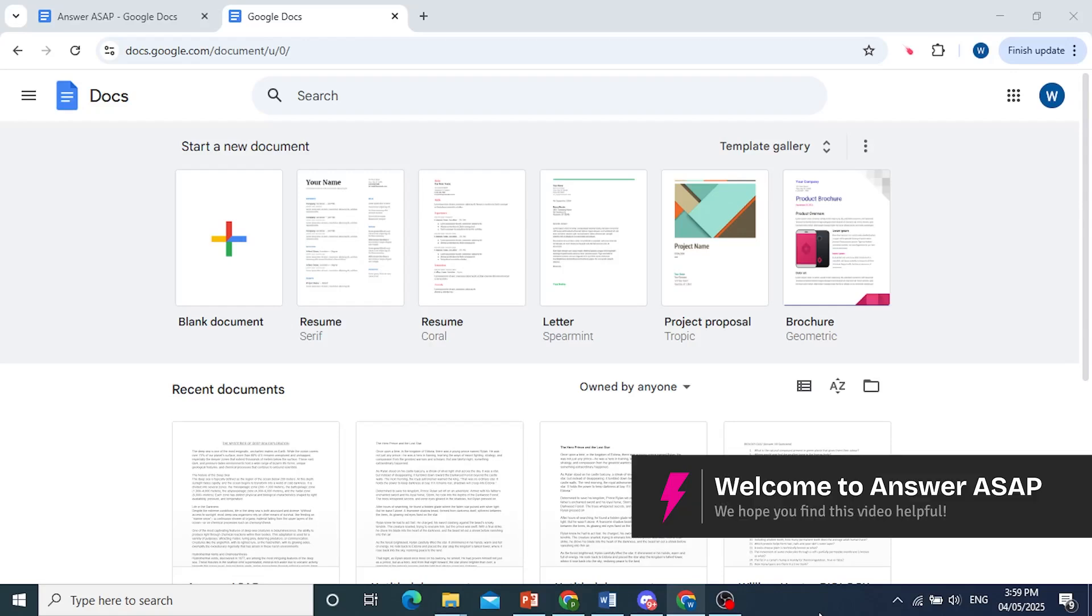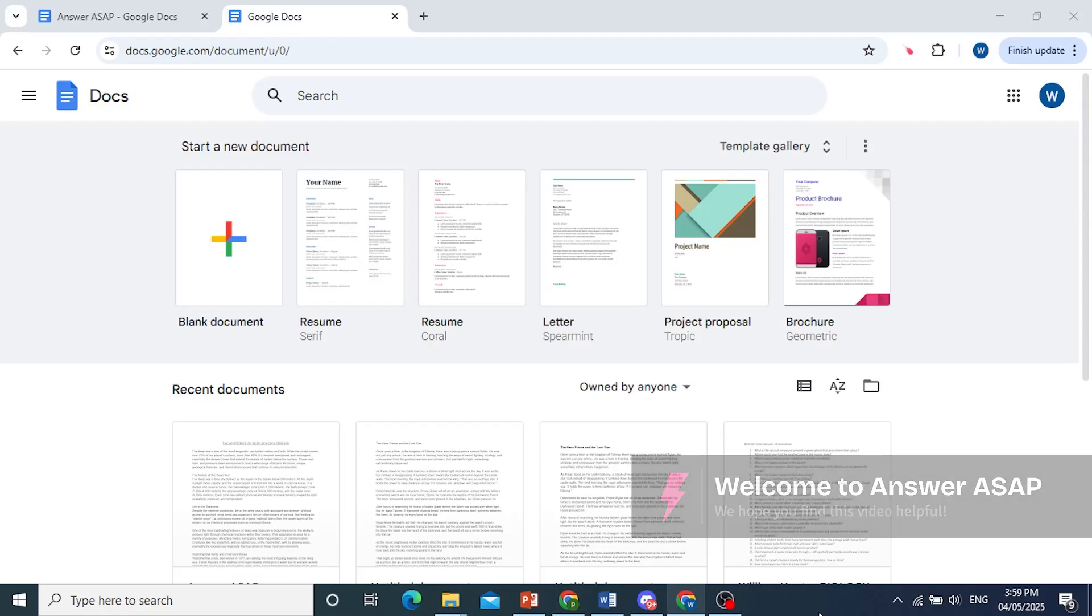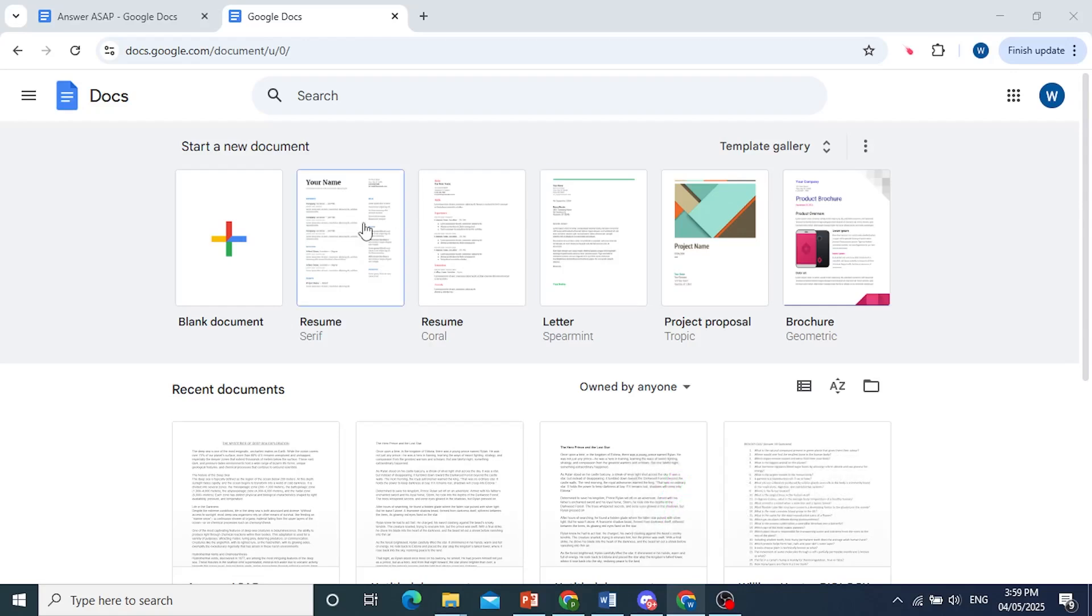Hey guys, in this video I'll show you how to do MLA format on Google Docs.